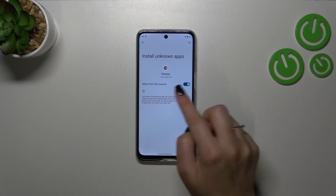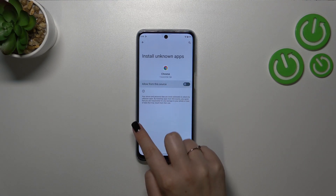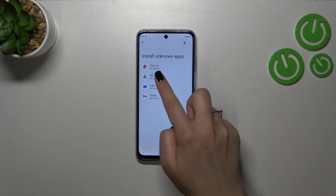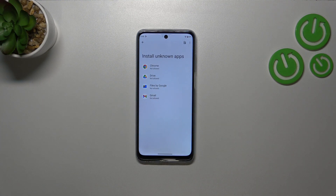So let me tap on Chrome, tap on the switcher, go back, and as you can see, from now on Chrome is not allowed to install anything.